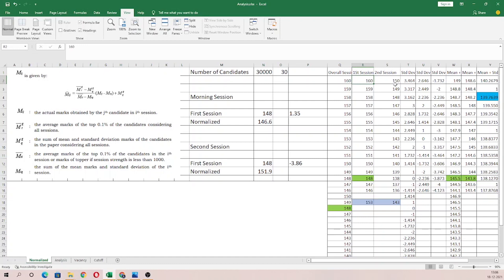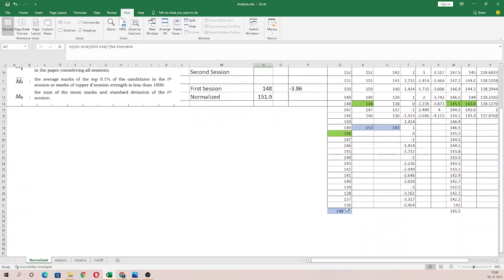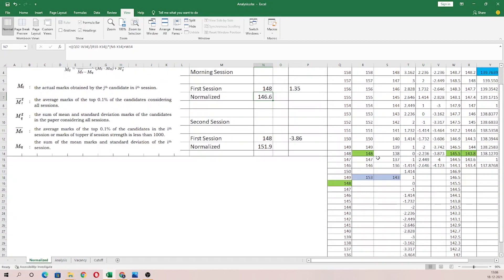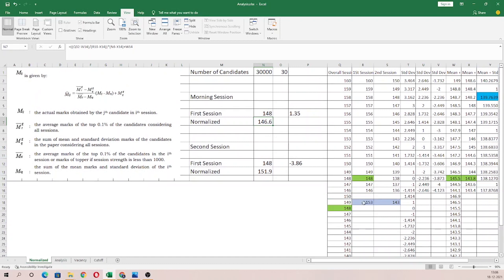In the first session, the average is 145, with a 5-mark difference based on the average. In our example, a candidate has 148 marks. If you calculate the normalized mark using the formula, the overall average has a standard deviation. In the first session, the average is 153. If you calculate the formula for 148, it comes to approximately 1.48 and 146.6.